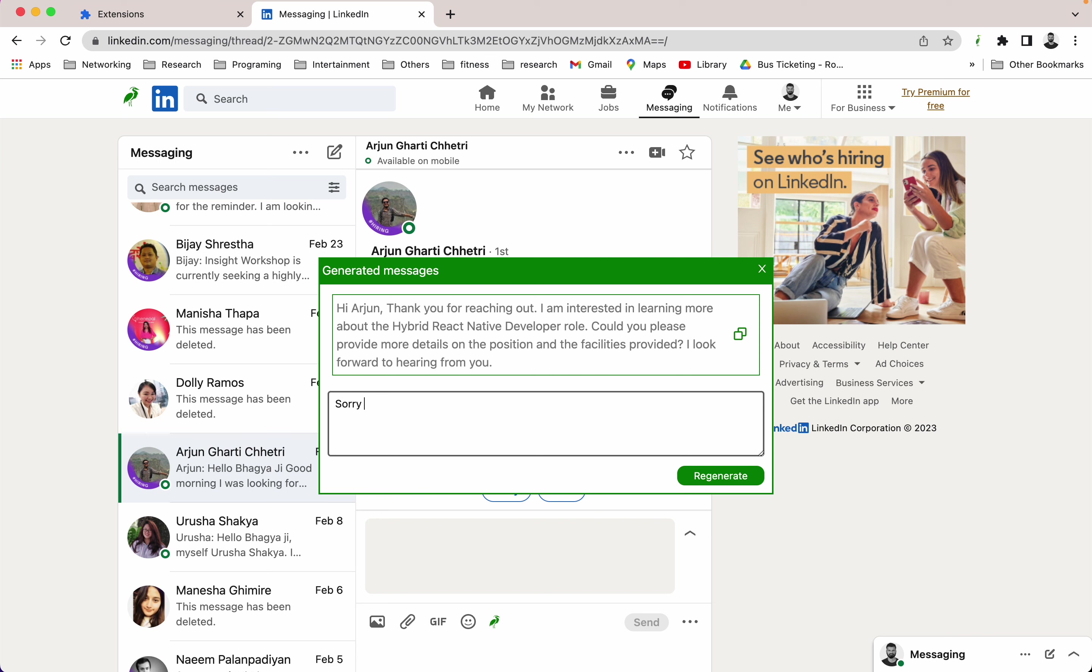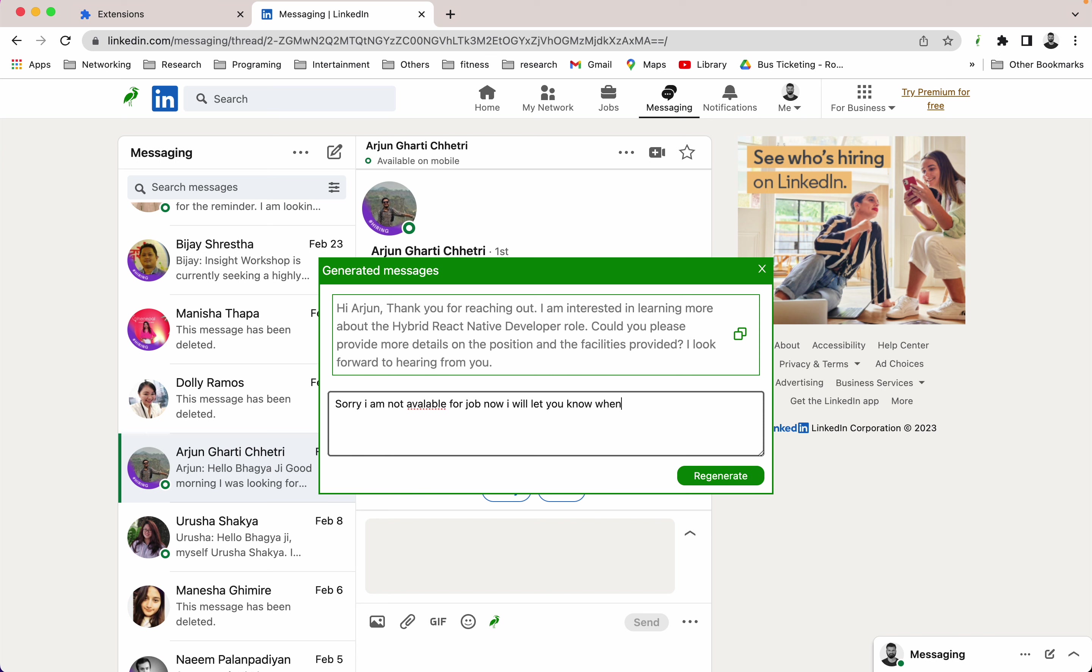Sorry, I am not available for job. And another thing is you don't have to worry about the grammatical mistakes and the spelling mistakes. You can just write your raw prompt. Something like I'm not available, so I'm going to do some mistakes here. I'm not available for job now, I will let you know when I get.